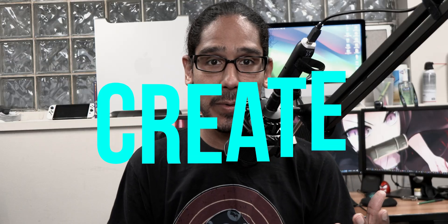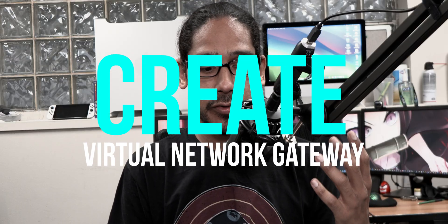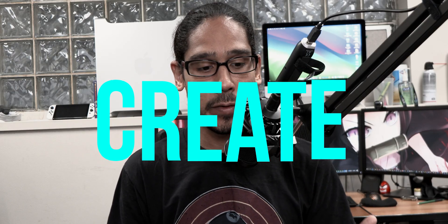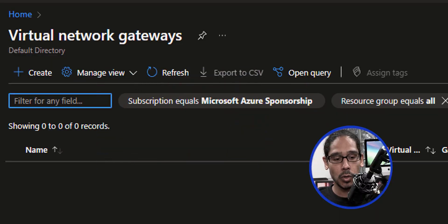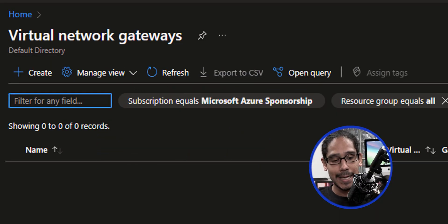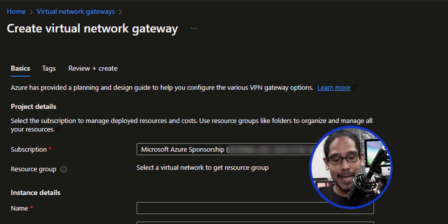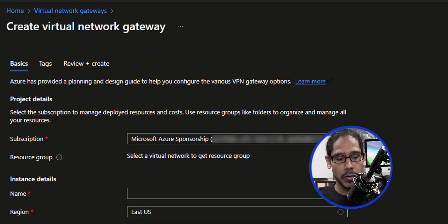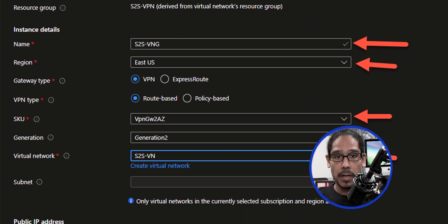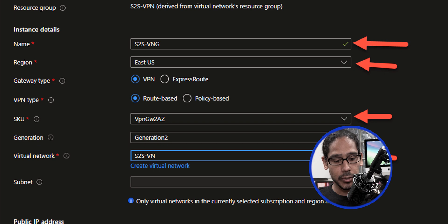Next, we need to create a virtual network gateway. Within Azure, locate the virtual network gateways resource and click on create. From here, we're going to provide a name, select your region, and give it a SKU.